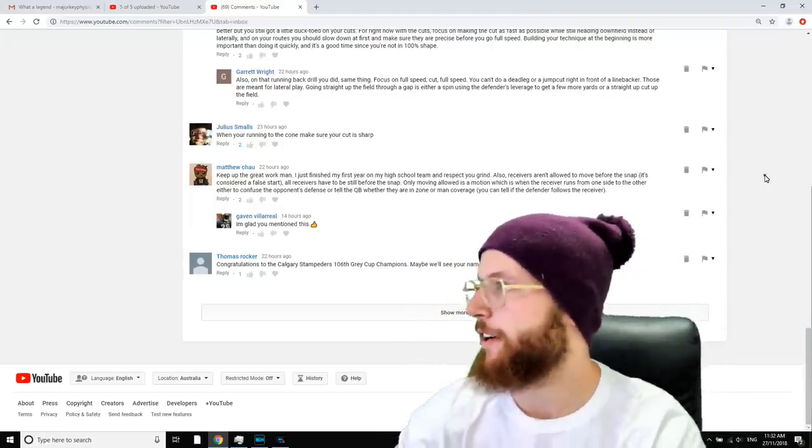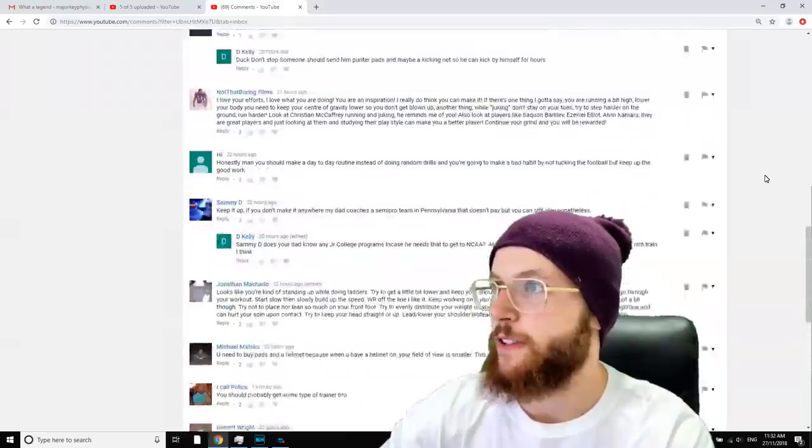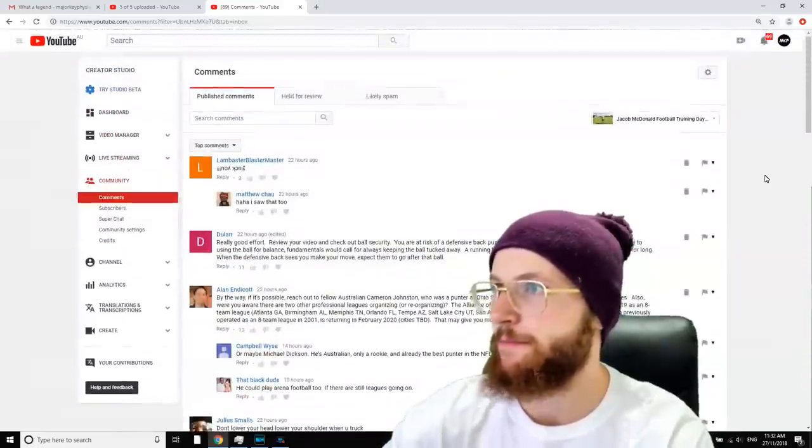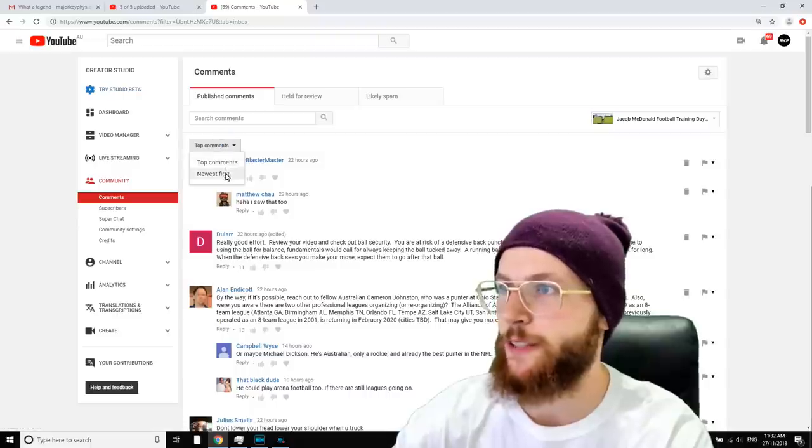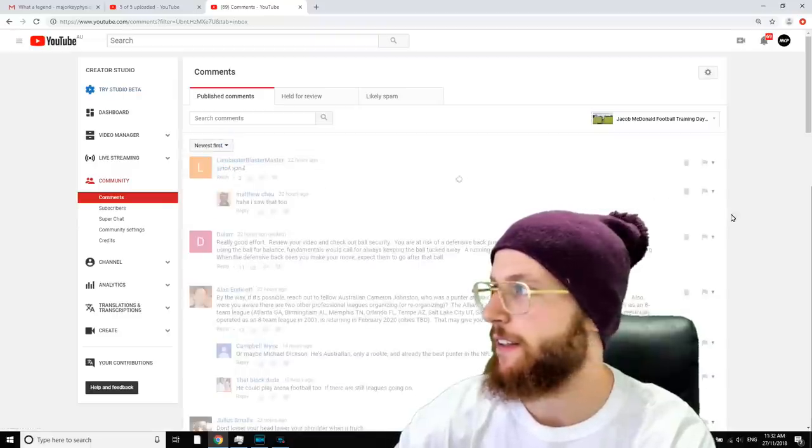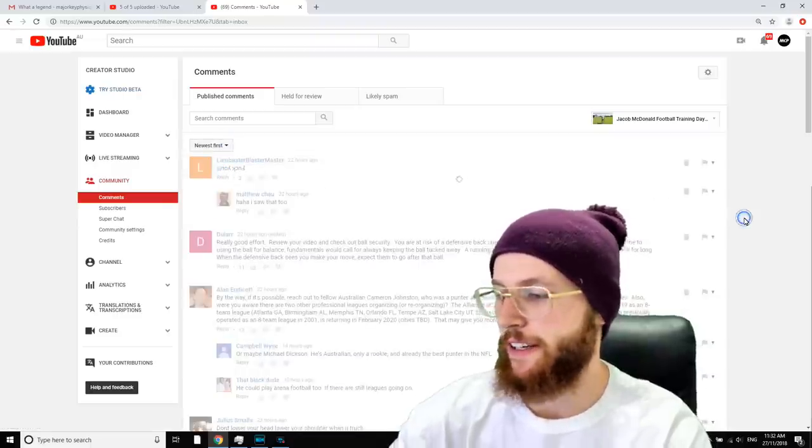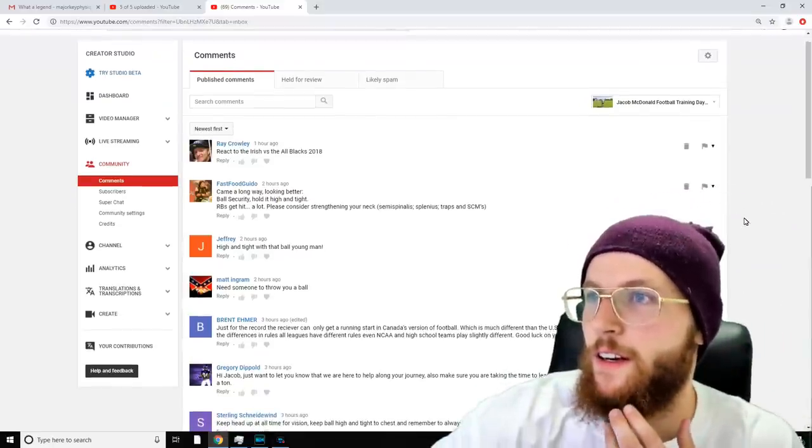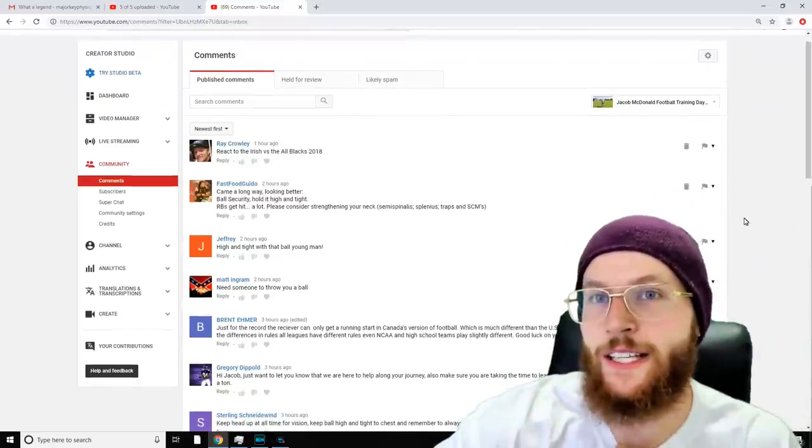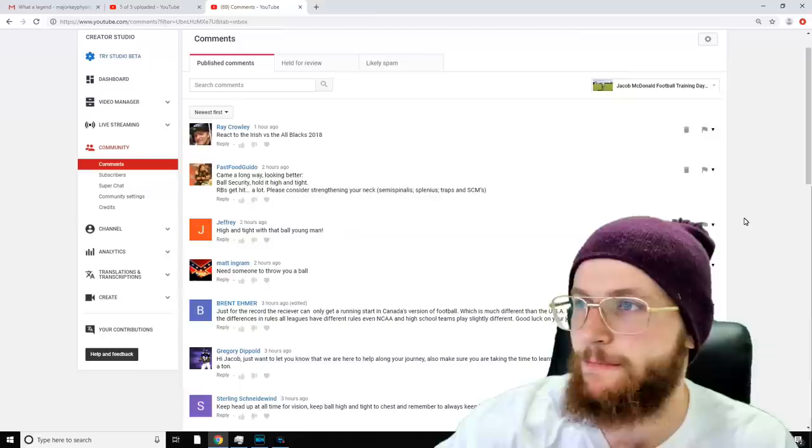Those were the top comments, guys. I'm just going to look at my most recent ones just to see if there's anything I can pick up here. 'React to the Irish versus the All Blacks 2018'—well that doesn't help me, mate.